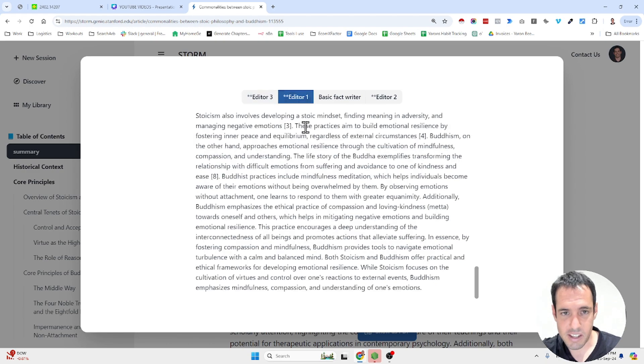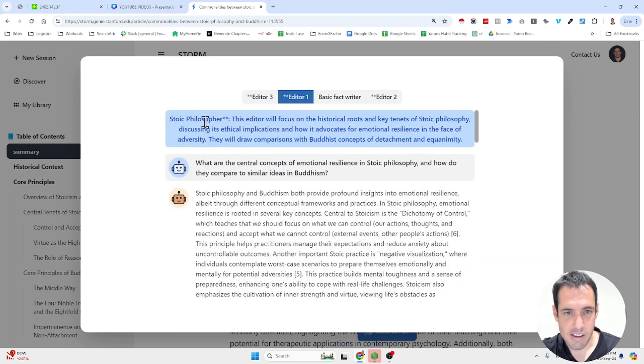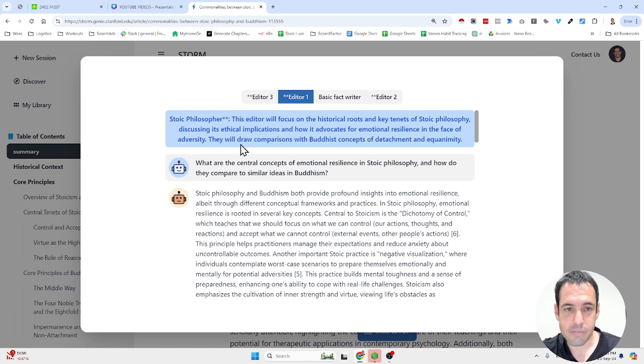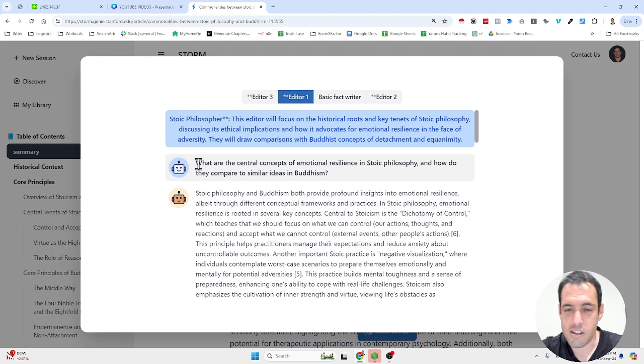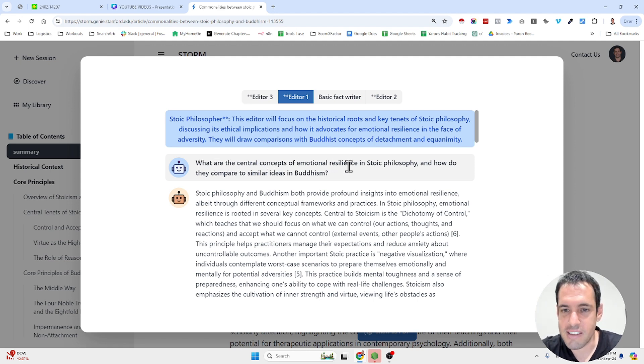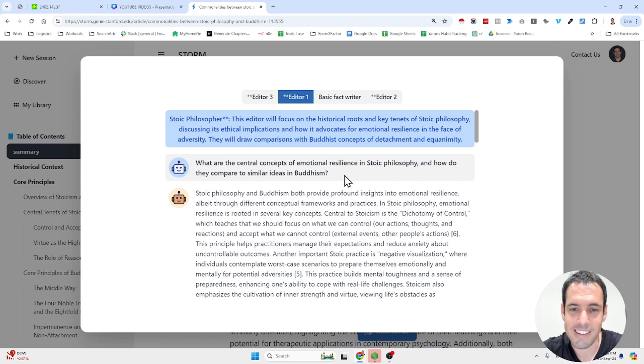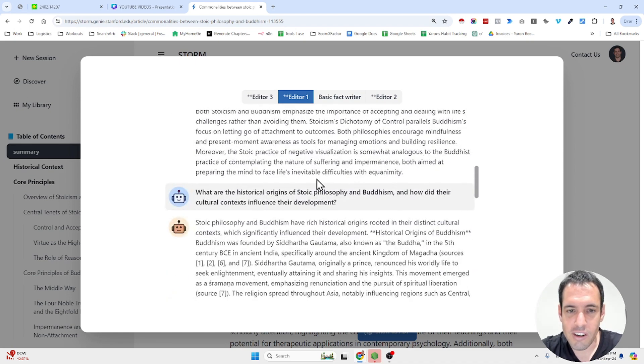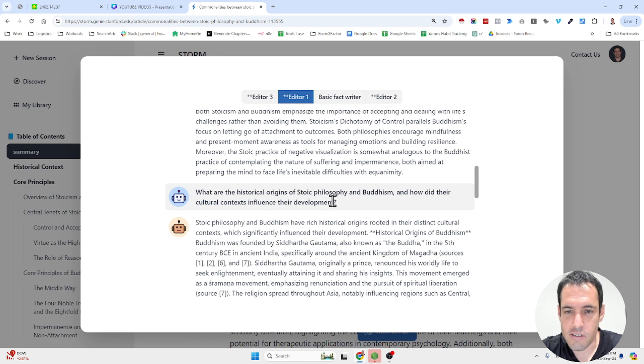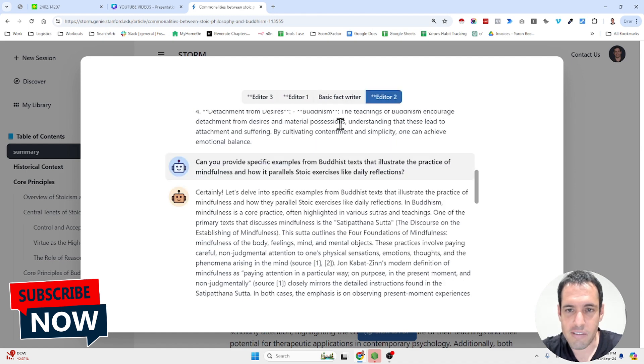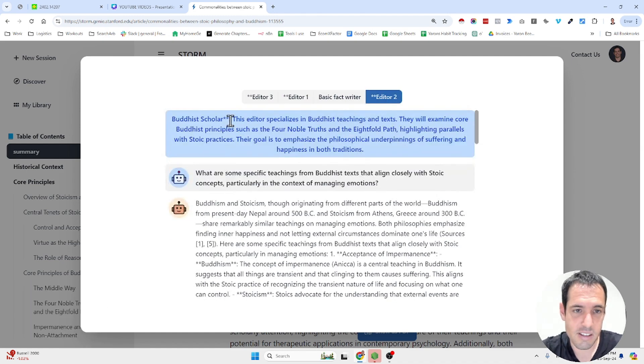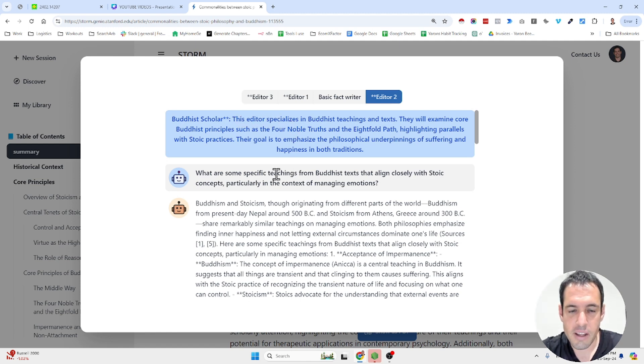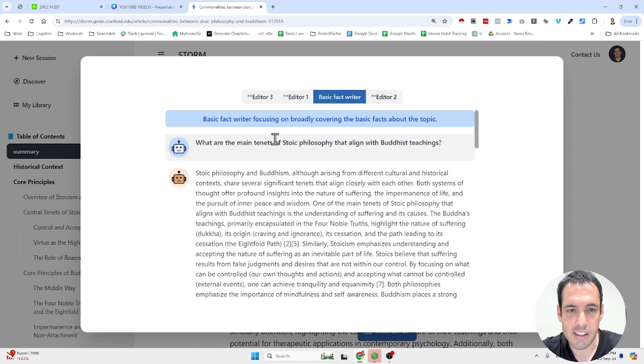So this was the third editor. Let's see editor one. This is a stoic philosopher and basically the writer is asking the stoic philosopher questions to gain his perspective about the topic of the article. So what are central concepts of emotional resilience in stoic philosophy and how do they compare to similar ideas in Buddhism? What are historical origins of stoic philosophy and Buddhism and how did the cultural context influence their development? Then we have another editor, which is the Buddhist scholar, again asking questions specific to the topic.